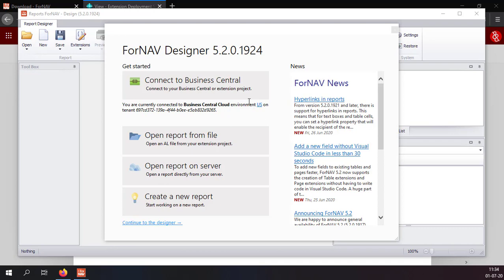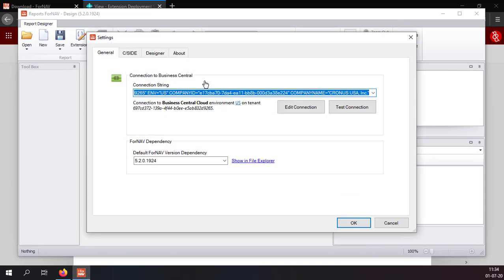In order to connect to Business Central when you open the Fornav designer you get a splash panel with a great big button called connect to Business Central. If I click that it takes me to the Fornav settings and I can edit my connection string.